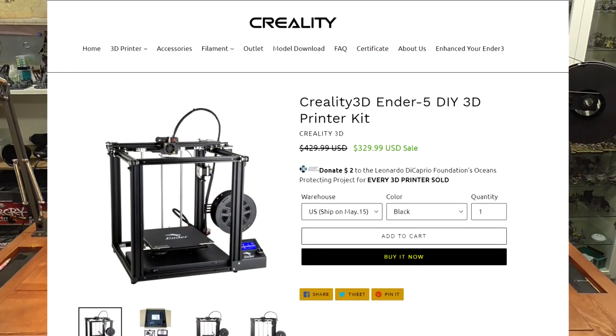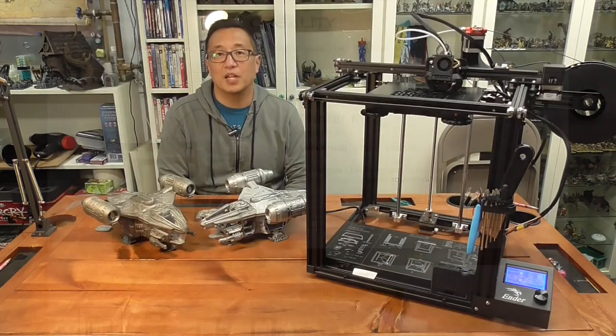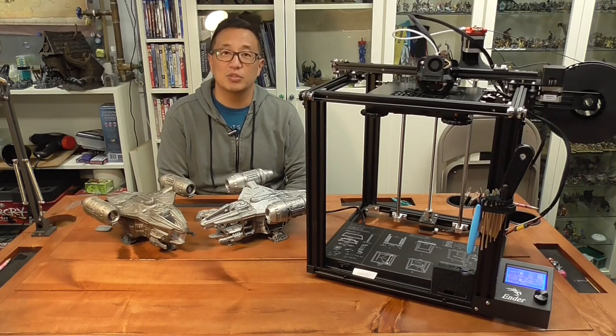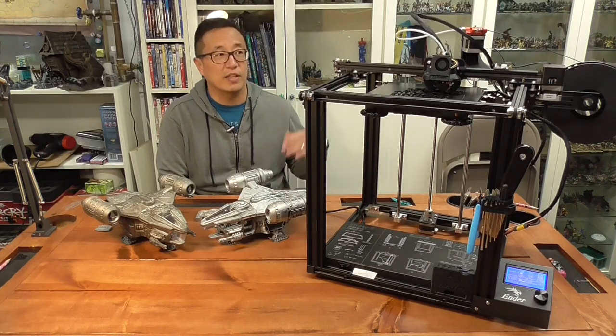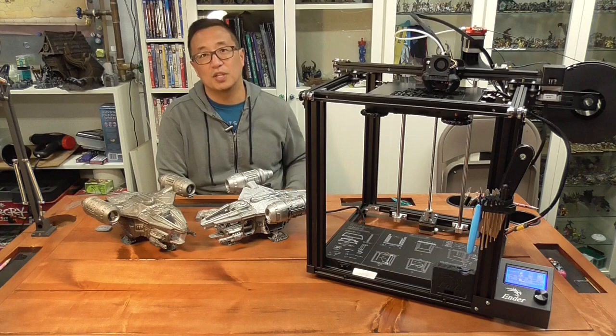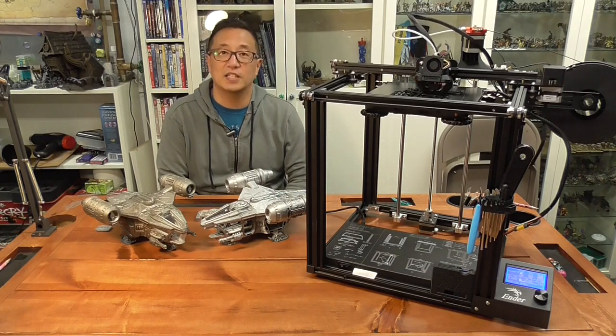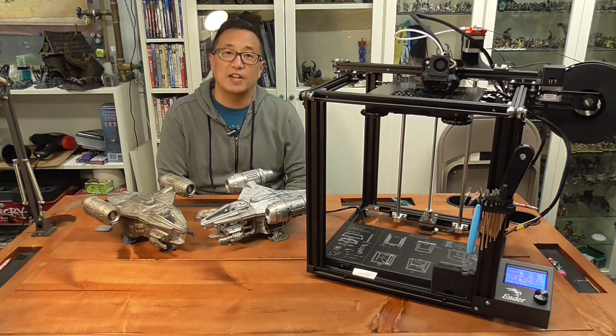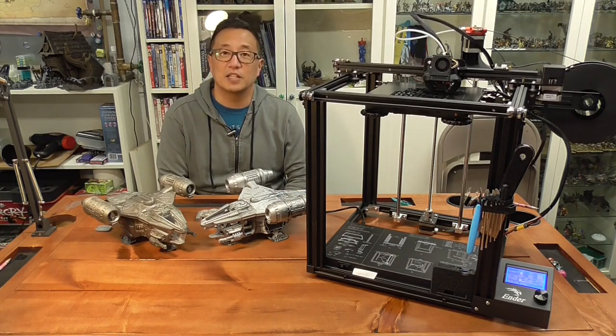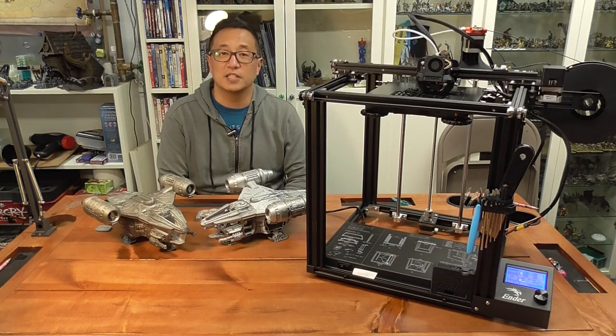Was it a good deal? Should I have saved up a little bit more money and bought another Prusa rather than this? Well let's go ahead and check it out and see whether or not this was a good decision.